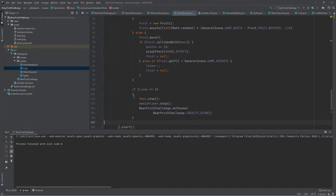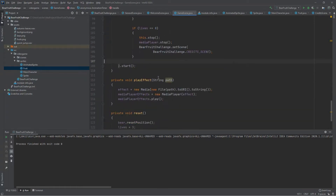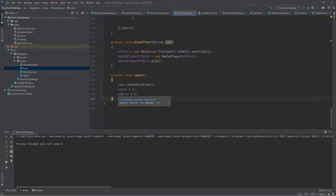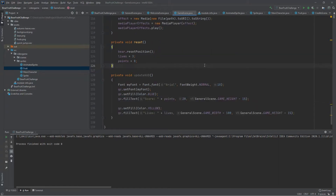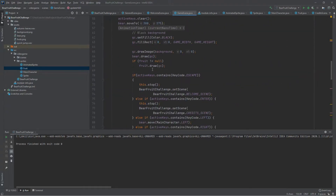Finally, we need to draw the information that is being updated — the number of points and number of lives. To do this we are going to add an additional method which will be in charge of drawing or showing this information at the bottom of the scene. This method uses an Arial font and we are going to paint in blue color our current score at the bottom left corner with the current number of points, and our number of lives at the bottom right corner in yellow.